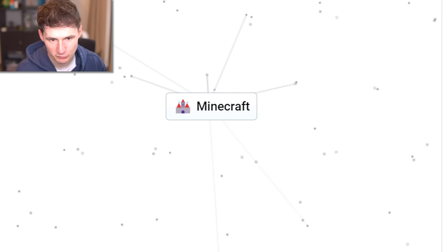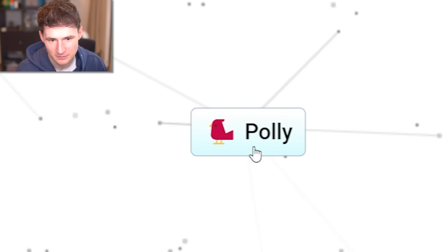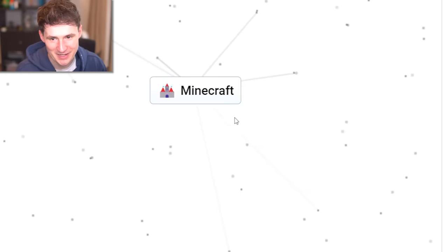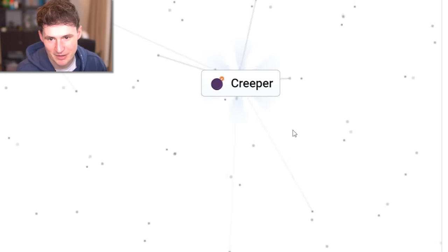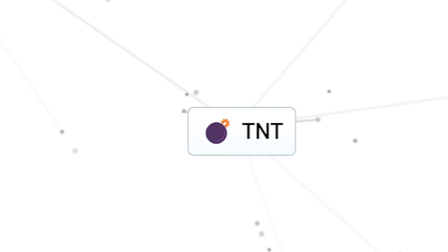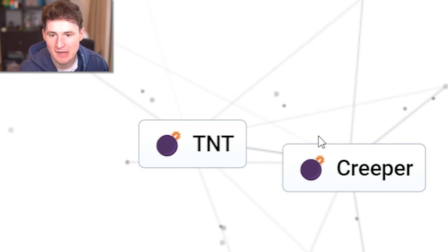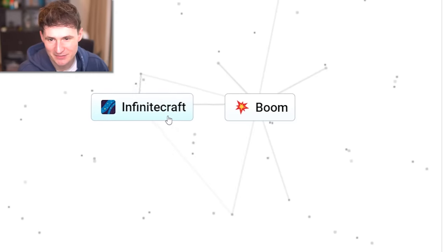Or can you? I'm not done with you, Minecraft. What if we combine you with... What about mirror in Minecraft? It's still a Minecraft. Lava in Minecraft. Creeper. Water in Minecraft. TNT. What if these two things meet? What if they have a baby? Infinite craft.